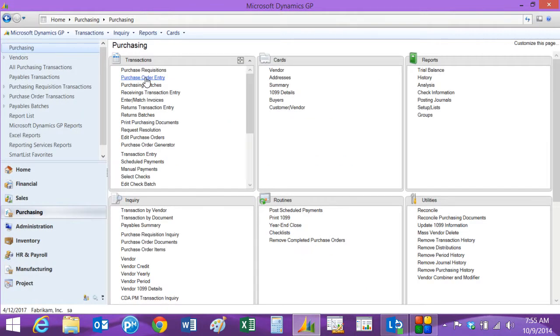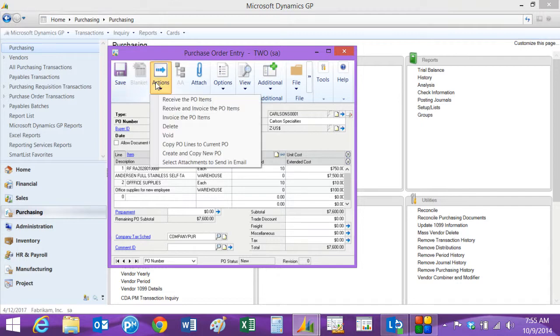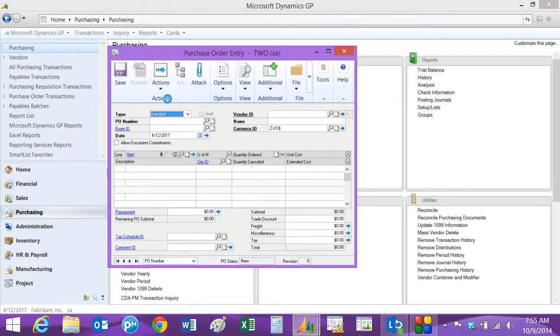So next we'll receive that PO. So let's go back to the purchase order. Here's the purchase order right here. We can receive right off this form. So let's go to actions, receive the PO items.